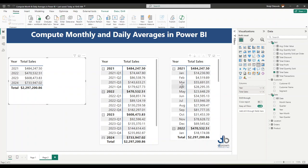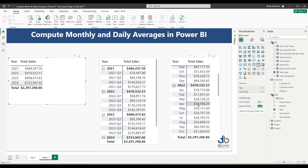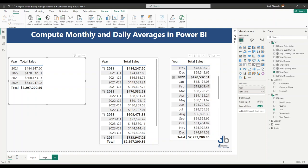We're basically going to say: take all these numbers here, take the average of this value and report it for 2021. Come to 2022, take all of the numbers for each month, take the average of that and report it for 2022, and so on.